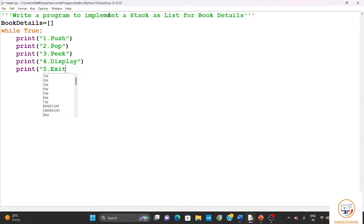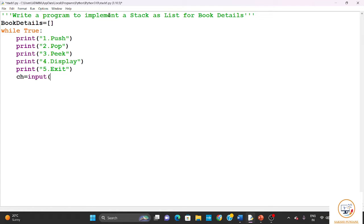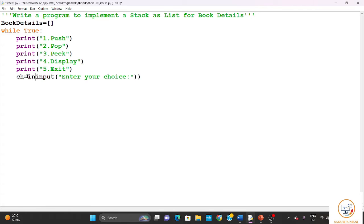The last operation, the fifth one, will be exit — if we want to exit from the program. So this is a menu-driven program. We take the choice from the user: ch equals to int(input('Enter your choice')).